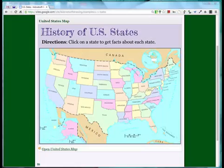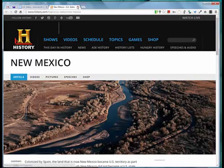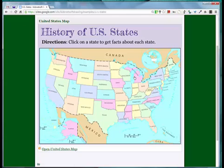Welcome to the lesson demonstrating how to pick up a template I created on the United States map. This is an example of a drawing where I set it up so that each state is a hyperlink, and it will link to websites pertaining to the history of all the United States.